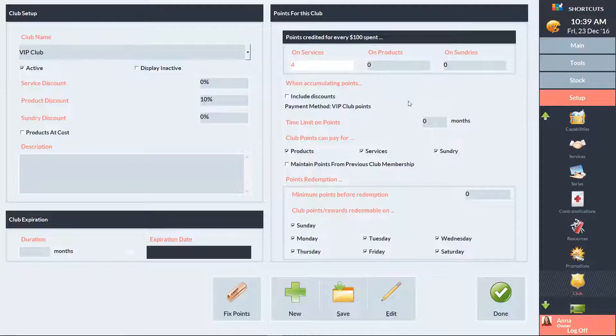To set an expiry on club points, enter the number of months points will stay valid for, or leave it as 0 to set no expiry.